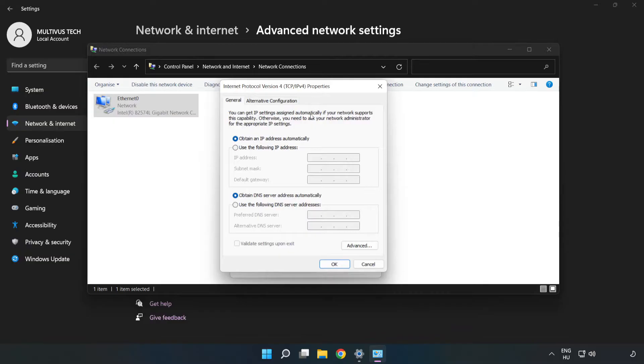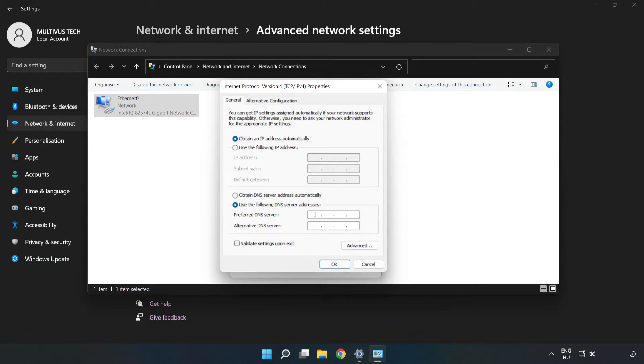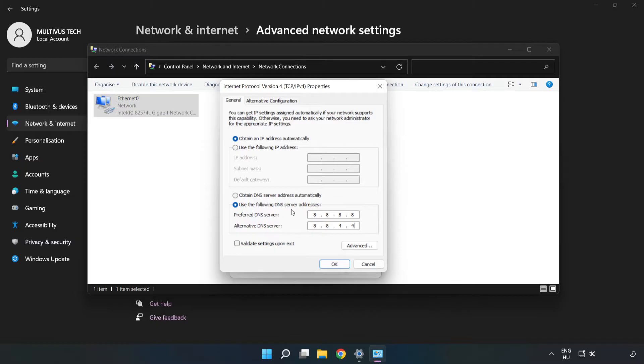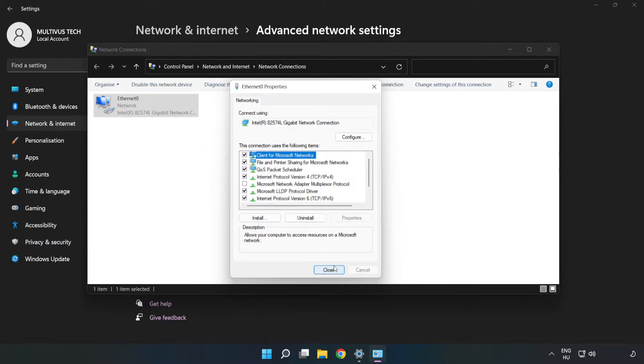Click Use the Following DNS Server Addresses. Type 8.8.8.8. Type 8.8.4.4. Click OK. Click Close.